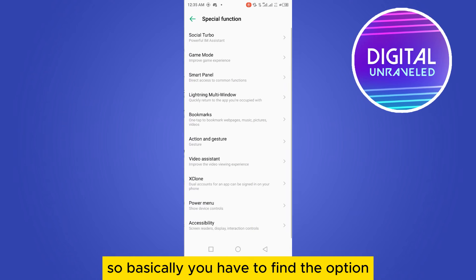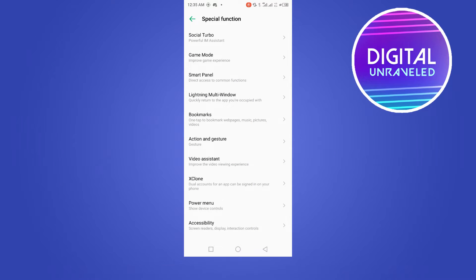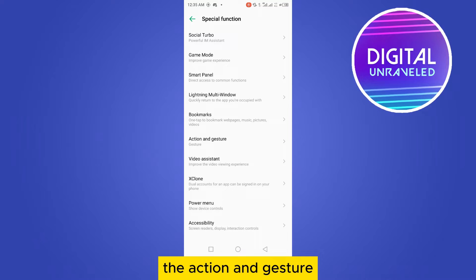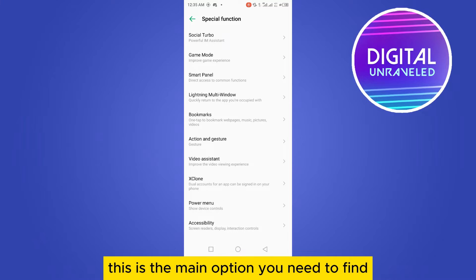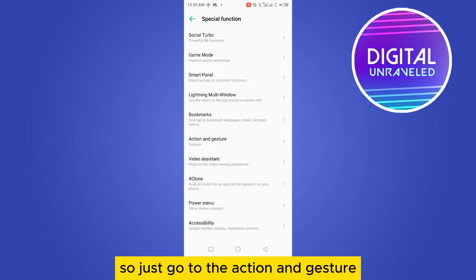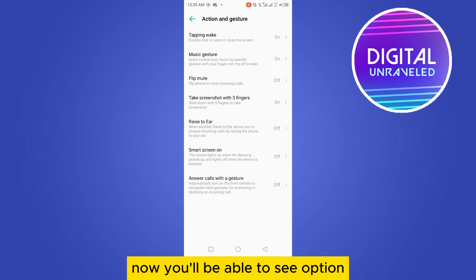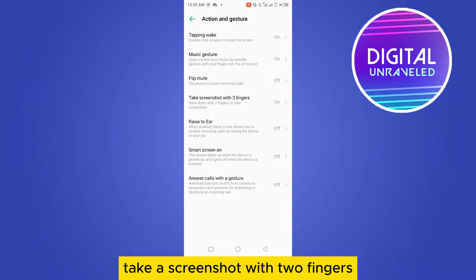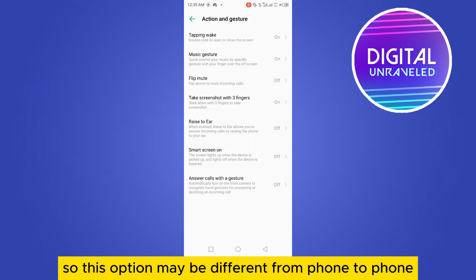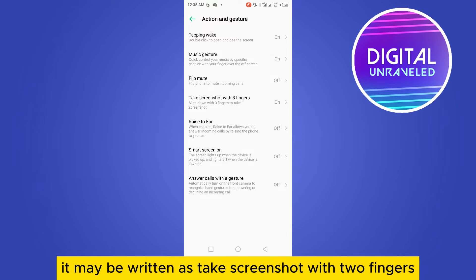Go to 'Action and Gesture.' You'll be able to see the option 'Take a screenshot with 3 fingers.' This option may be different from phone to phone - it may be written as 'Take a screenshot with 2 fingers.' This may vary.